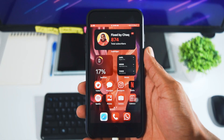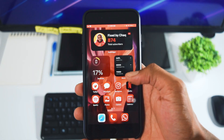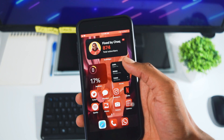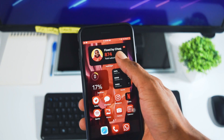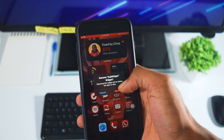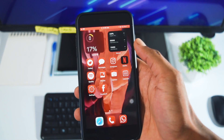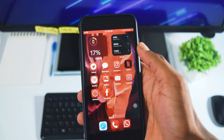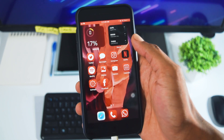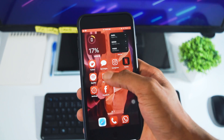Here we are on my phone and, as you guys can see, I already have the subscribers widget right here. What I'm going to do is delete this widget and set everything up from scratch with you guys.